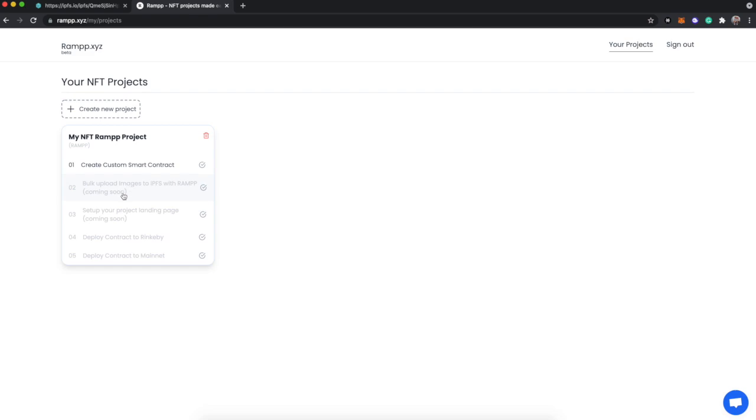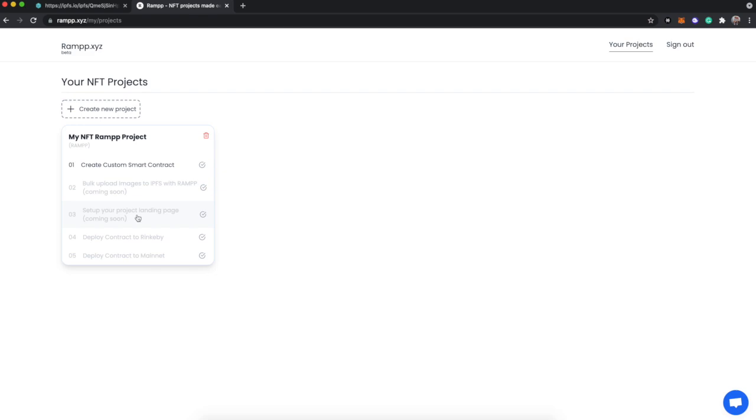Now two of these are coming soon. That's bulk image uploading to IPFS with RAMPP - we're going to allow you to do that to have your images fully decentralized, however many you have, 5000, 10,000, whatever you need. The next thing is setting up a project landing page for people to go and be able to mint. Any NFT project has a website, regardless of how bare bones it might be, to go and have the community pay and mint and get their tokens. We're going to offer that as well.